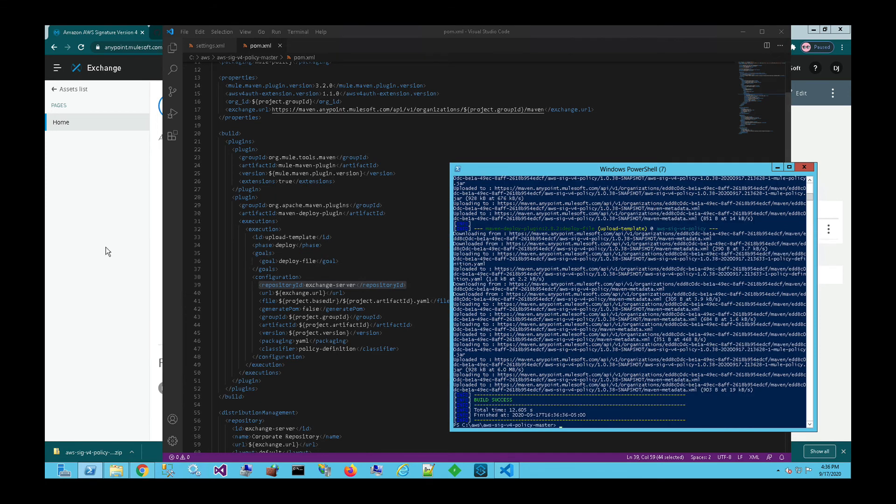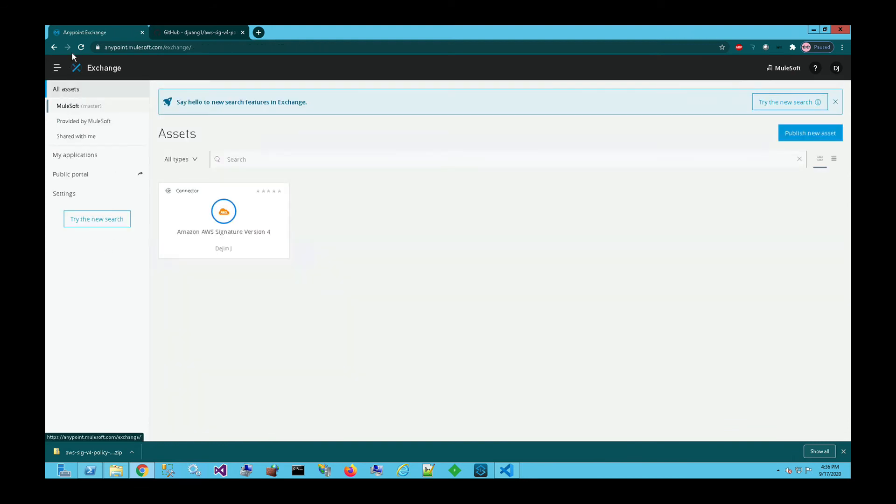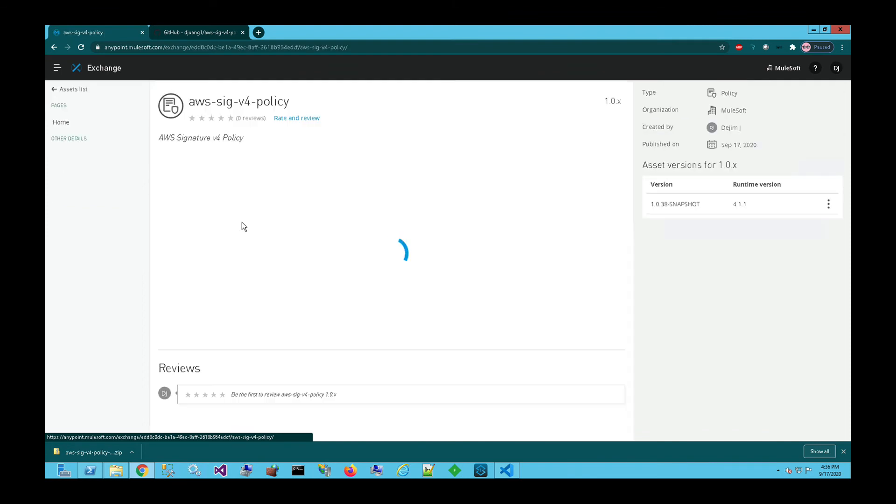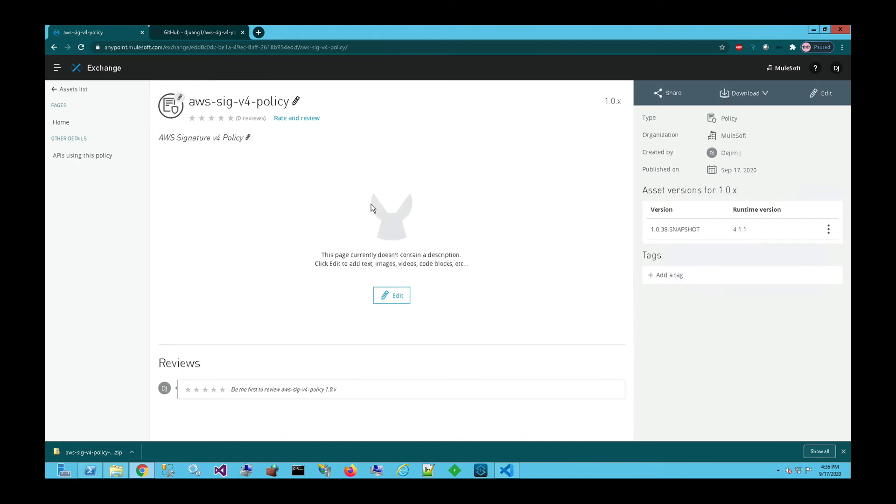So if we come over to AnyPoint Exchange now and go back to the exchange and hit refresh, you can see that that policy now is here within your AnyPoint exchange. And then in this case, you can go ahead and make modifications. You've got additional details around what this policy is for, but this policy is now available for you to use within API manager. When you deploy and set up a proxy or you set up a connection to an API, you'll see this policy within the list of policies that you can apply to your APIs.